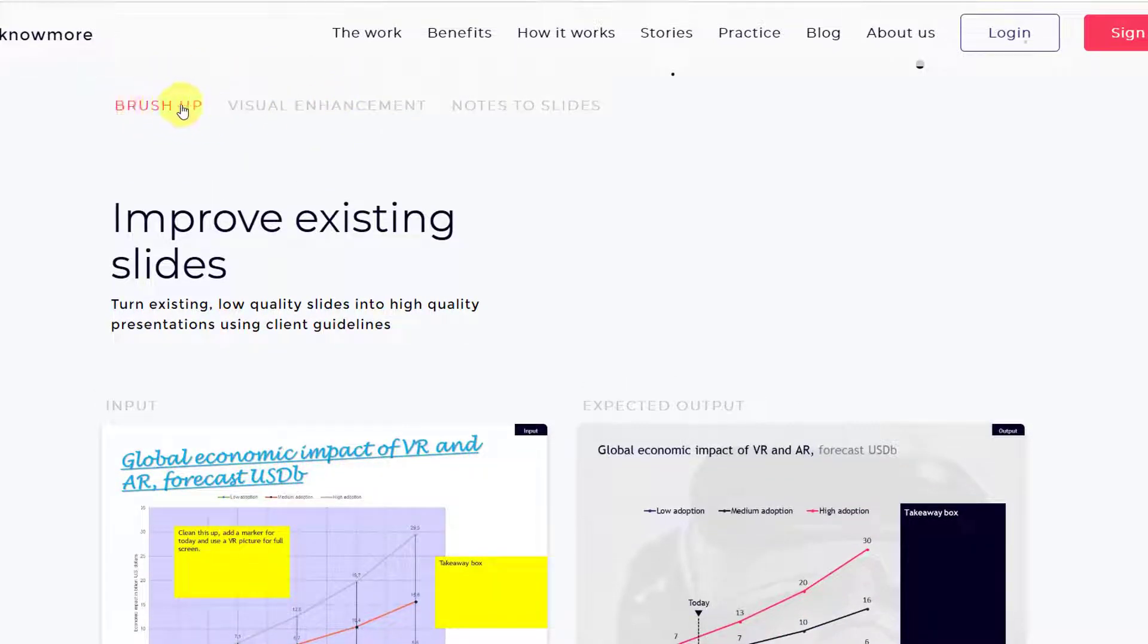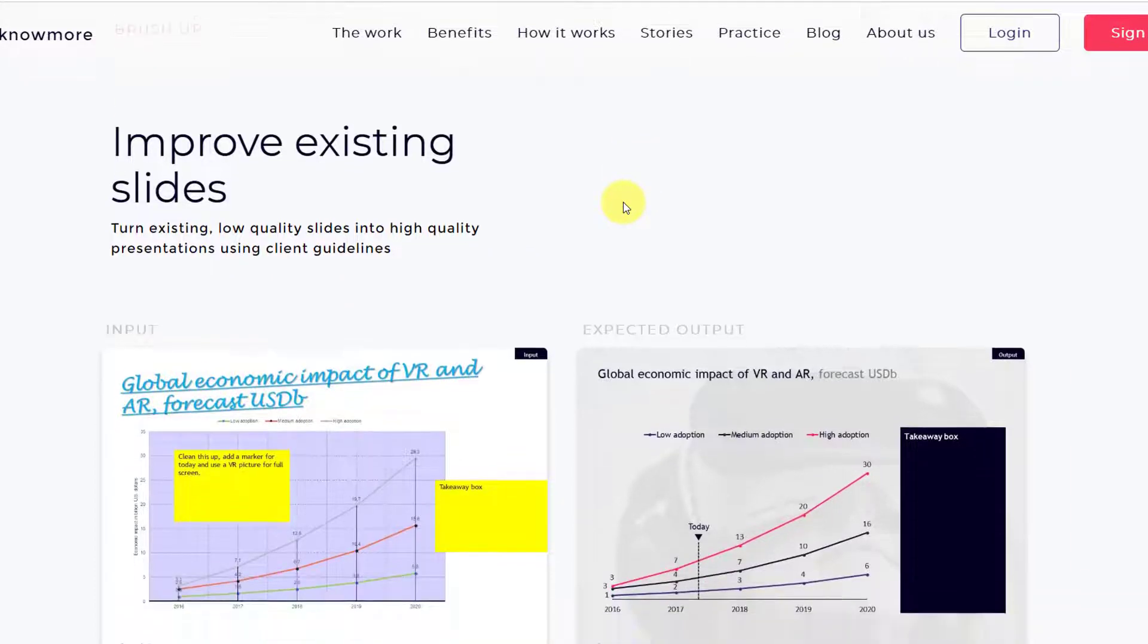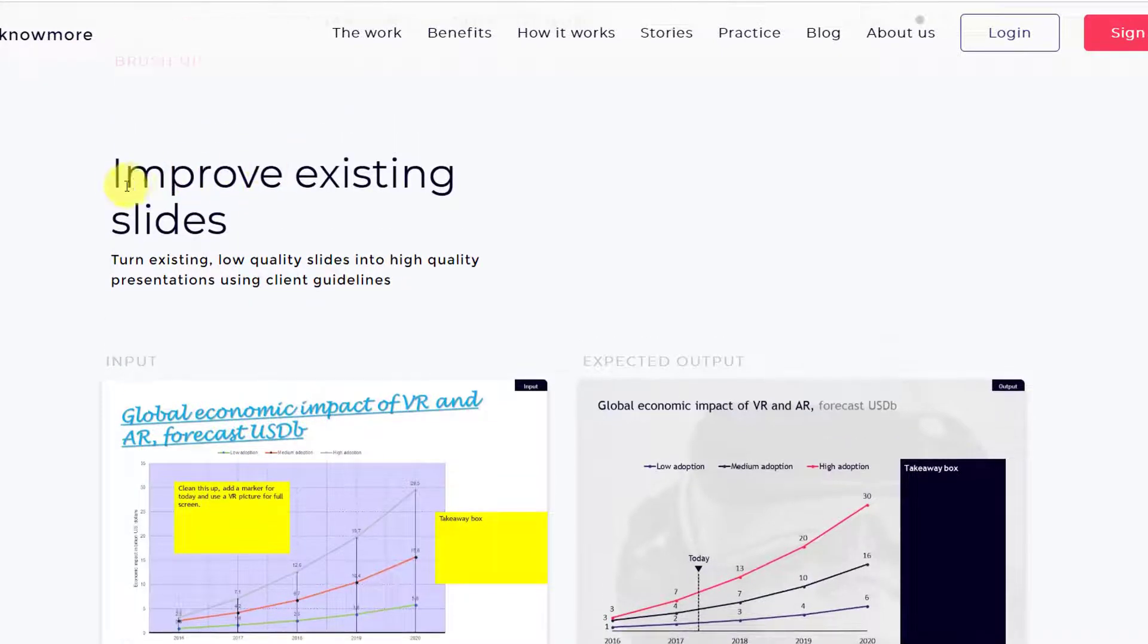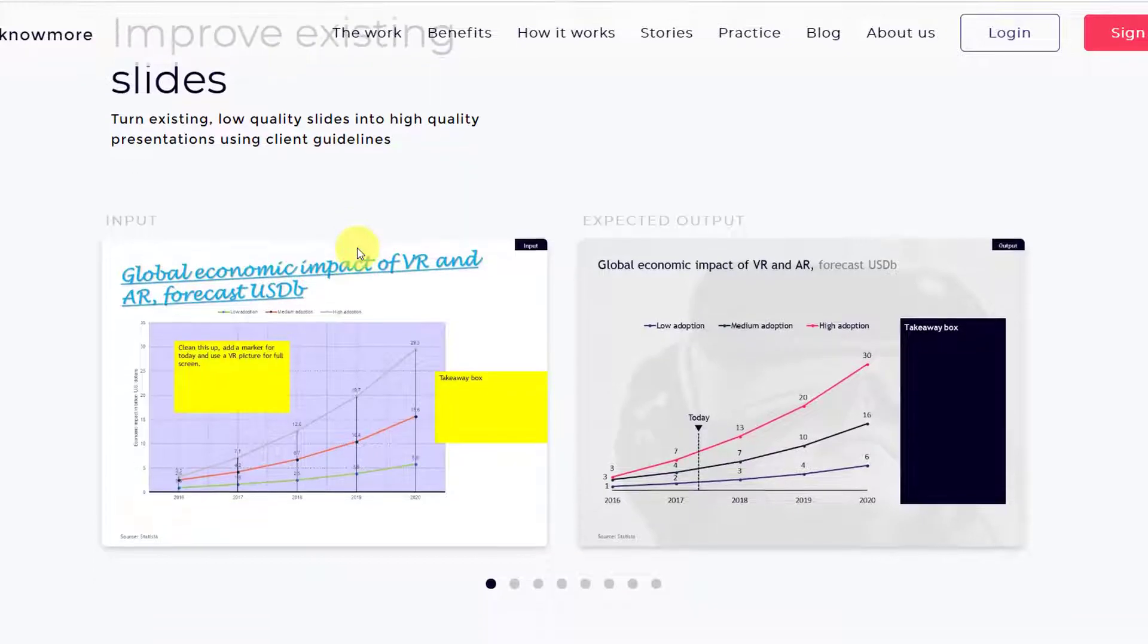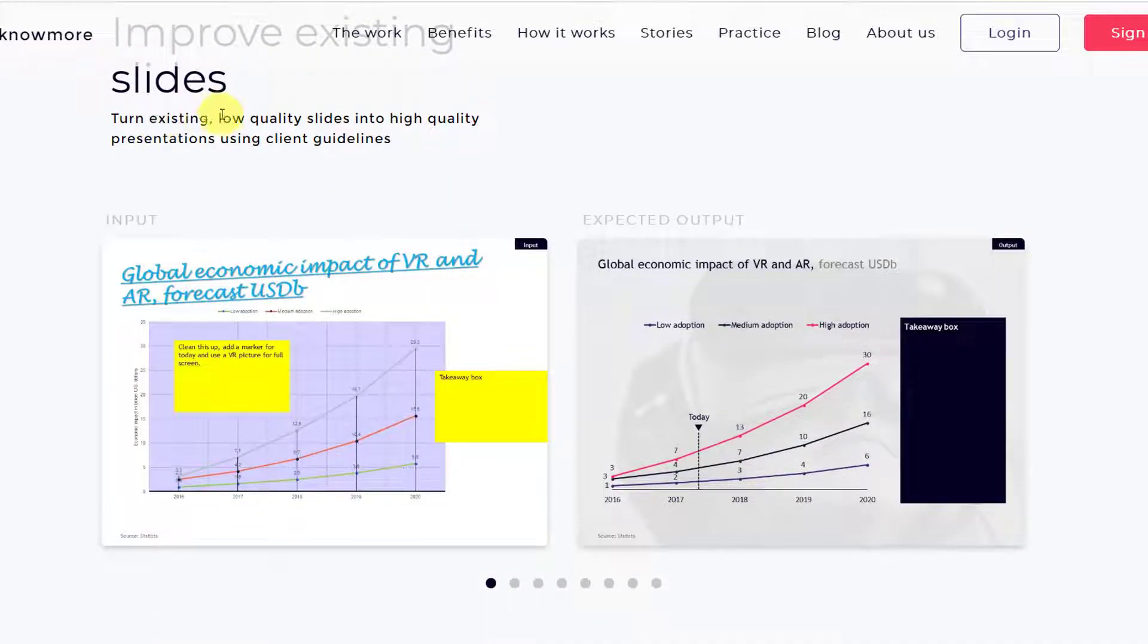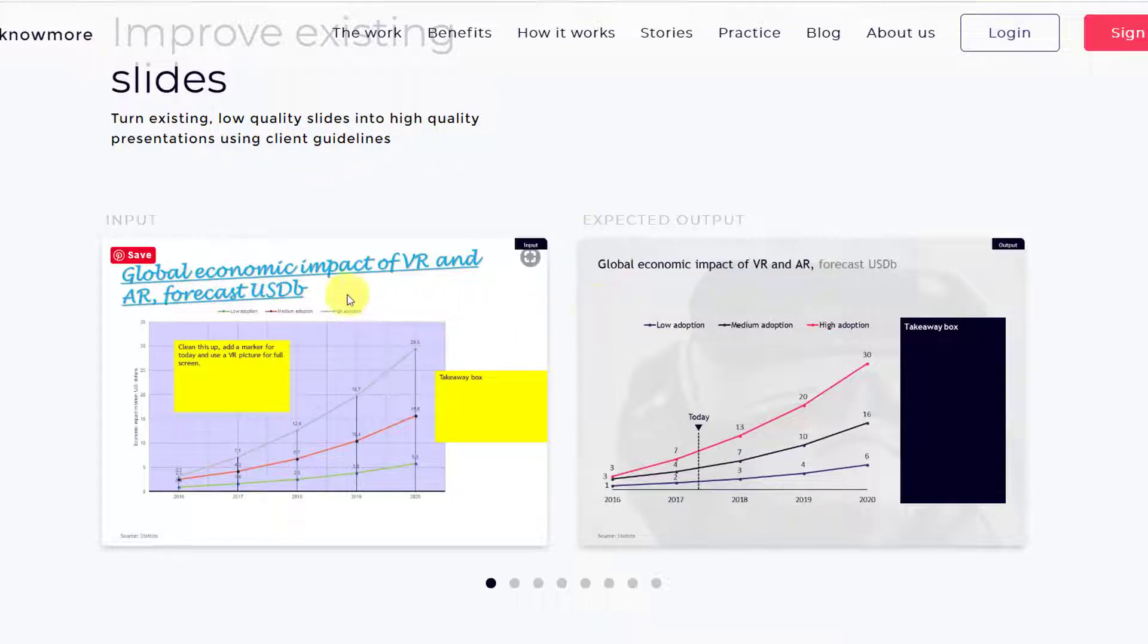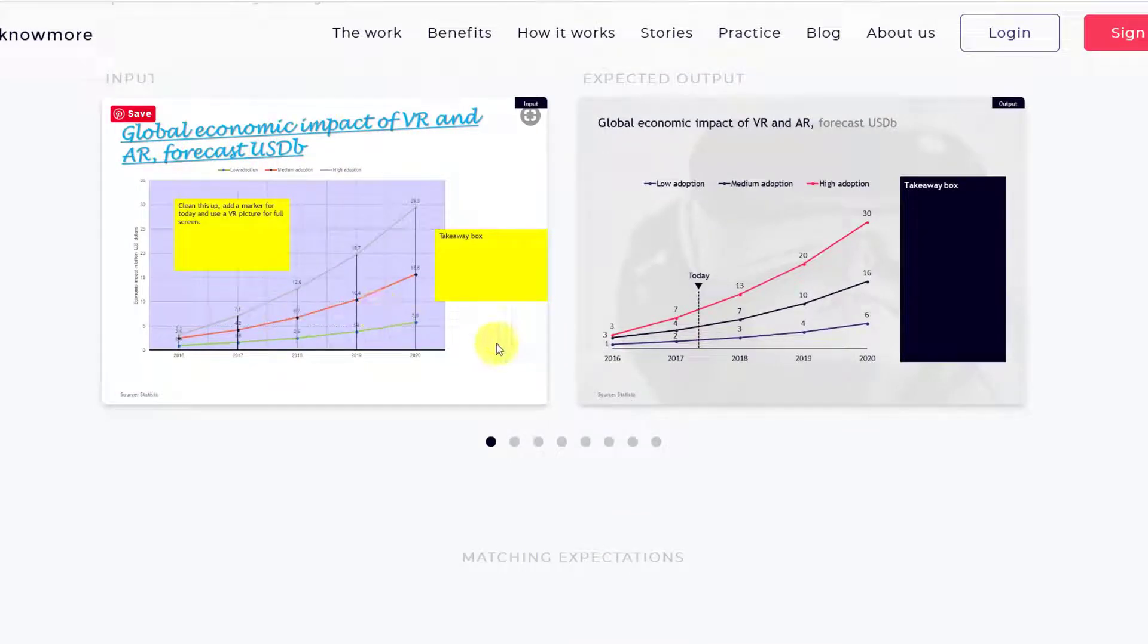Now there are three different kinds of work that they do. One is brush up slides, then visual enhancement of slides, and notes to slides. The first one is improving the existing slides. You can turn the existing low quality slides into high quality presentations using client guidelines.